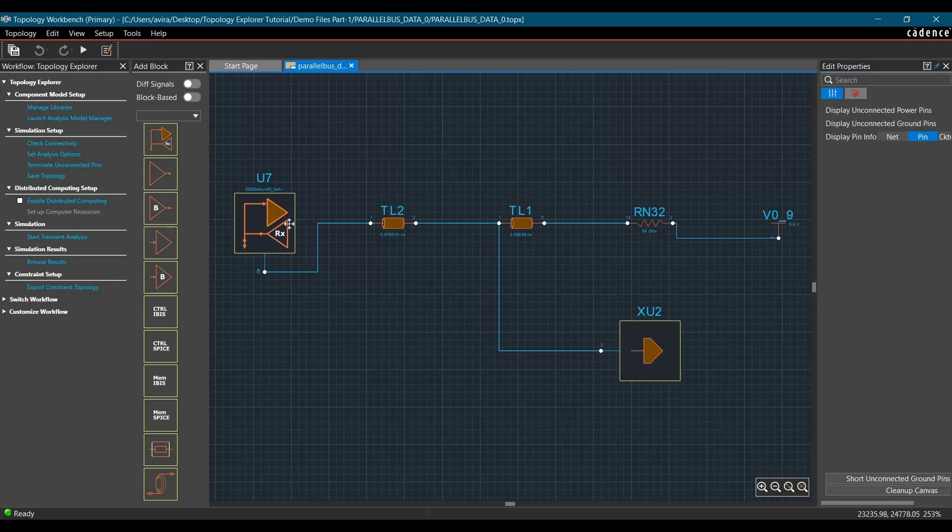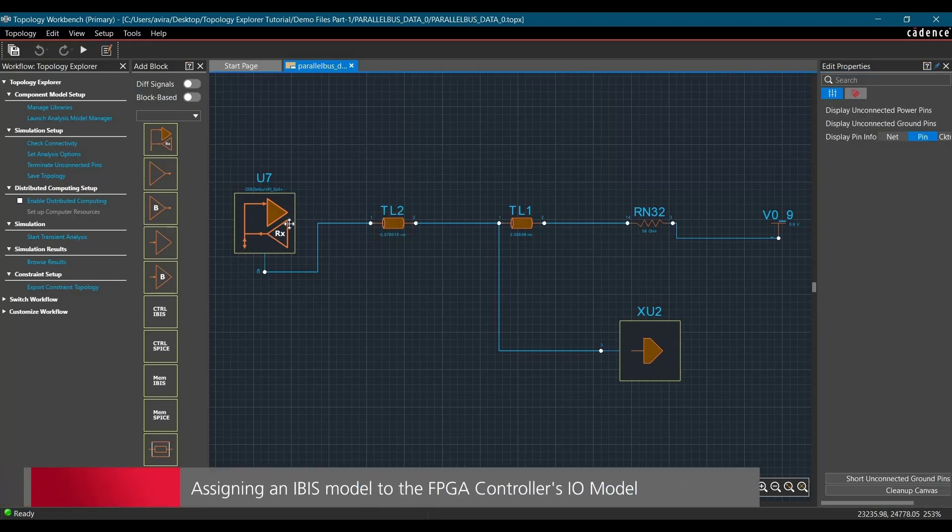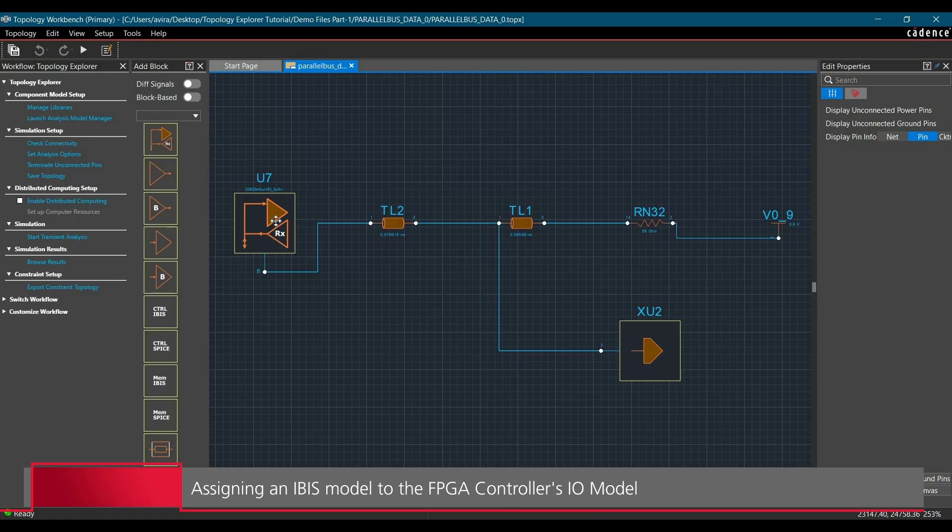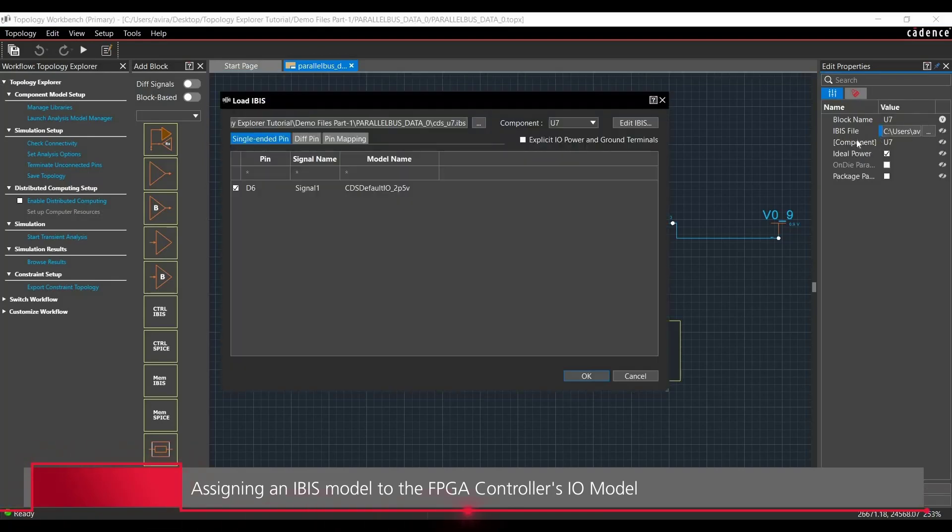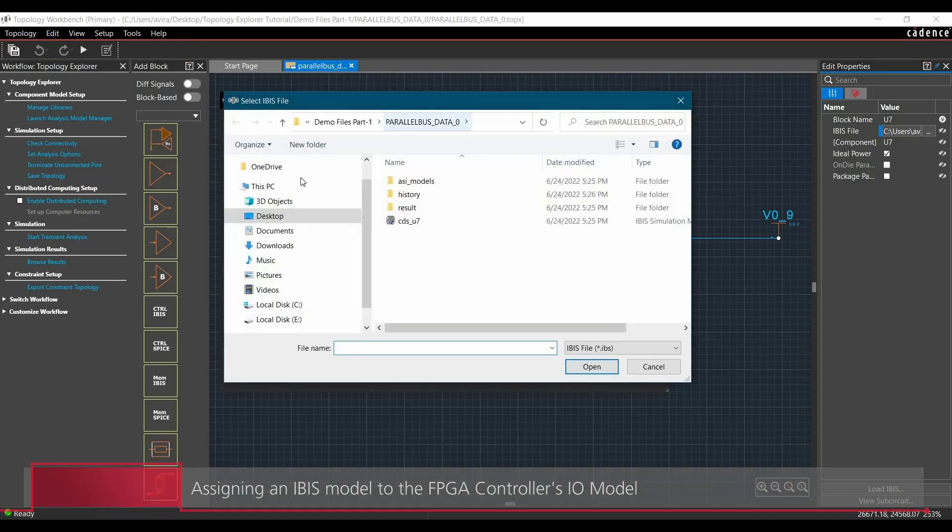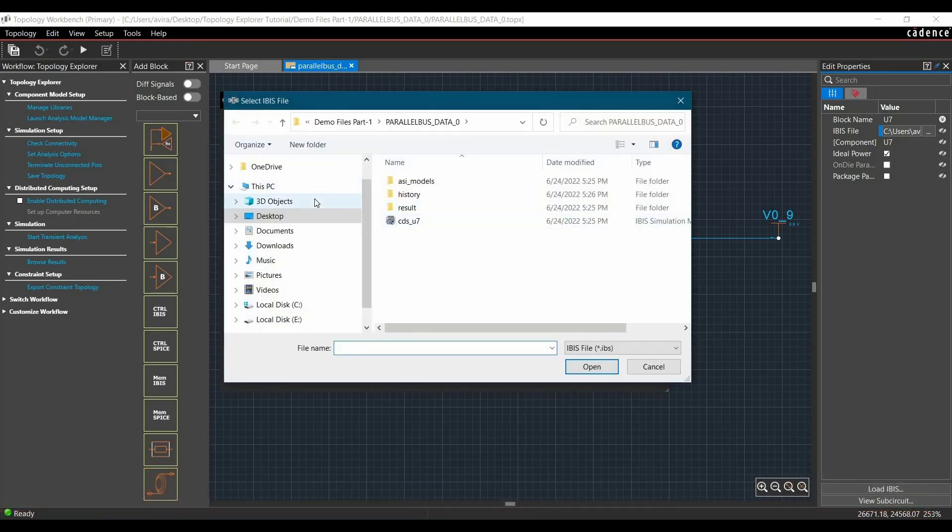Now in the next step, I'm going to assign an IBIS model to U7. For that, you have to select it, click over this IBIS file box, and then from this browse menu, select the IBIS model.